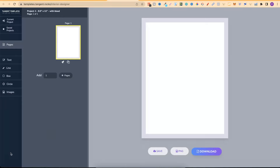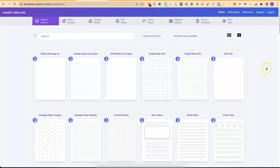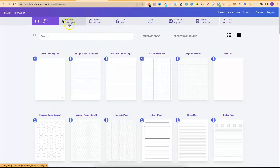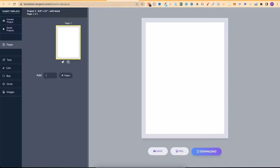Here we are in the Tangent Templates Interior Designer. You do need a Tangent Templates account. You can get Tangent Templates for a one-time payment of $69 and if you speak to the creator in their own Facebook group you can get a $10 discount code. Once you're in here we can go right to Interior Designer and it's going to open this tab.